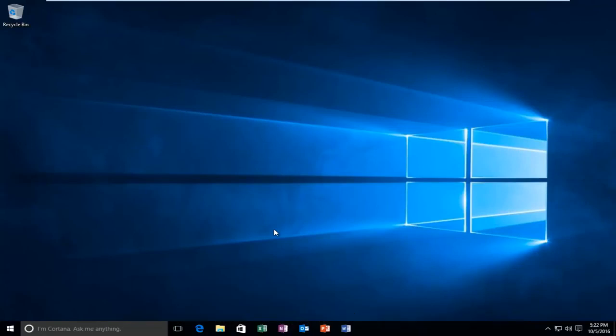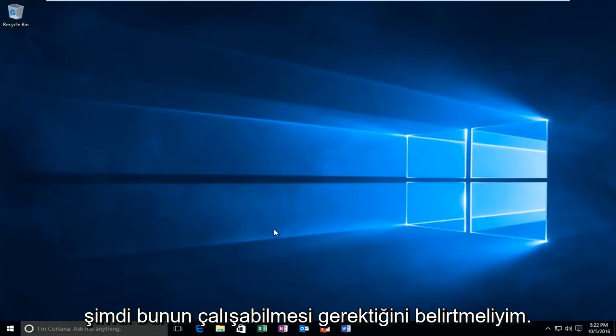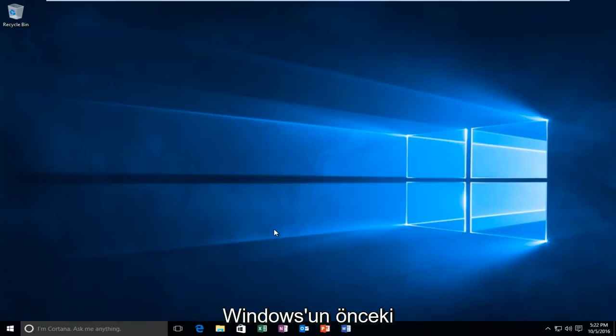Today I'm going to be showing you how to hopefully resolve issues you may have with your printer on your Windows 10 device. Now I should mention that this should be able to work on earlier versions of Windows as well.